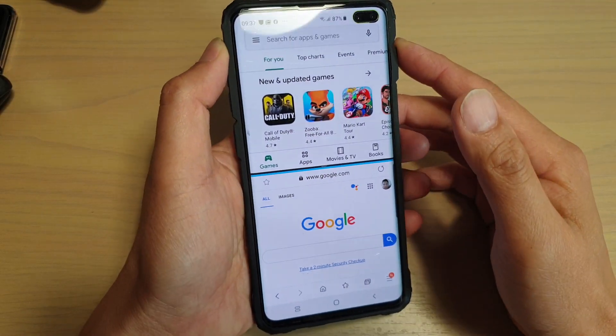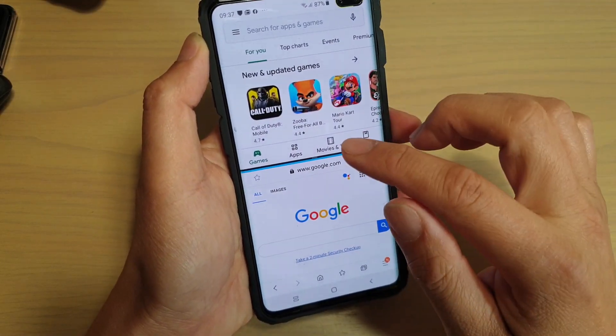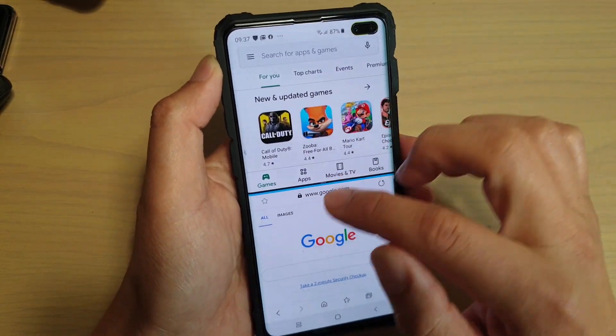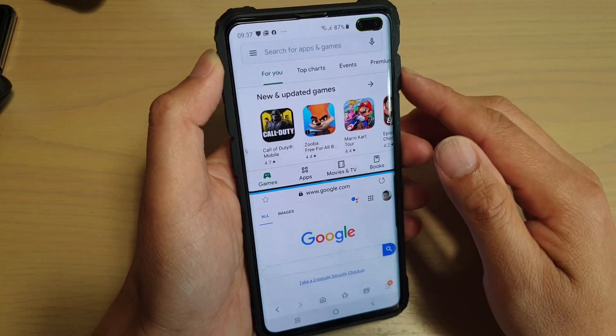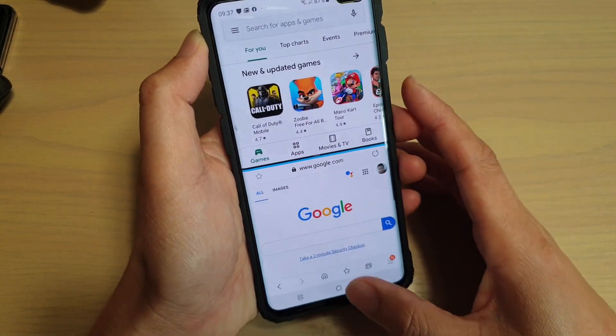Hi, in this video I will show you how you can open apps in split view or two windows on the Samsung Galaxy S10.